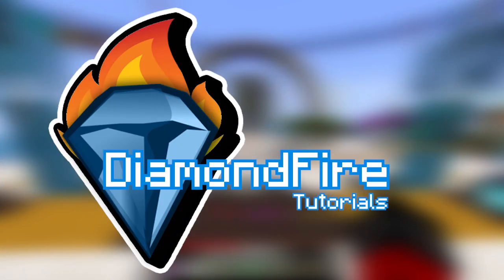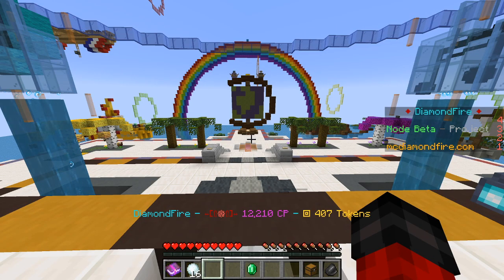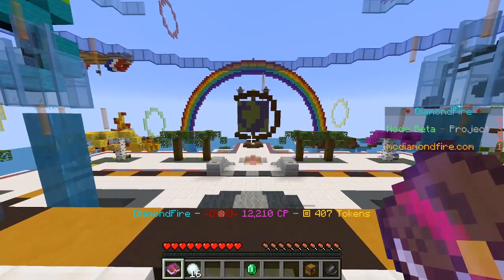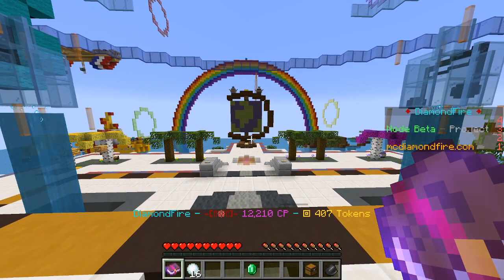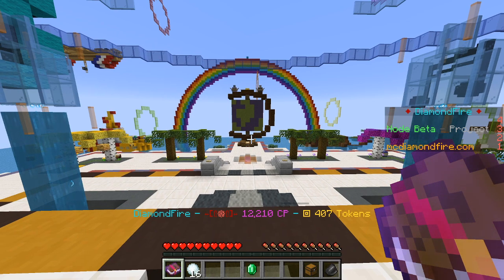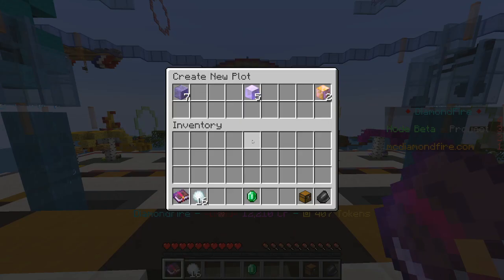Hello everyone! In this tutorial we're going to be looking at how to get started with coding on Diamondfire. The first thing we're going to want to do is press 1 and hold the My Plots menu — this is where you can view your plots where you can code.